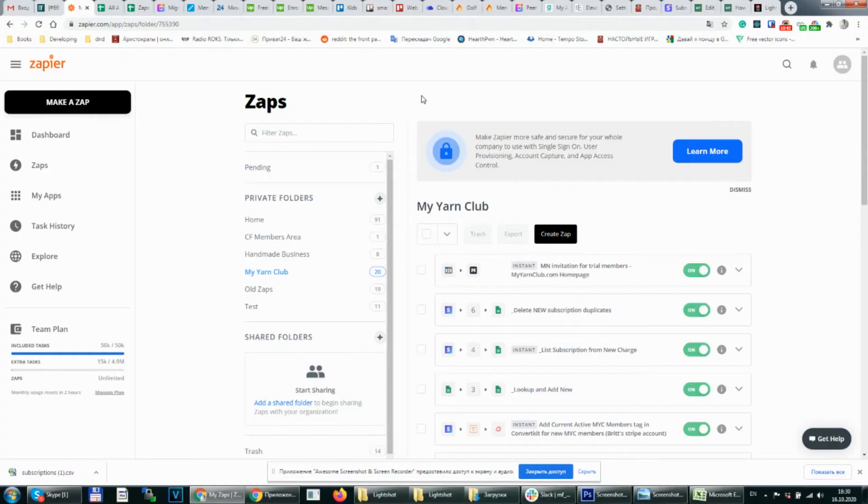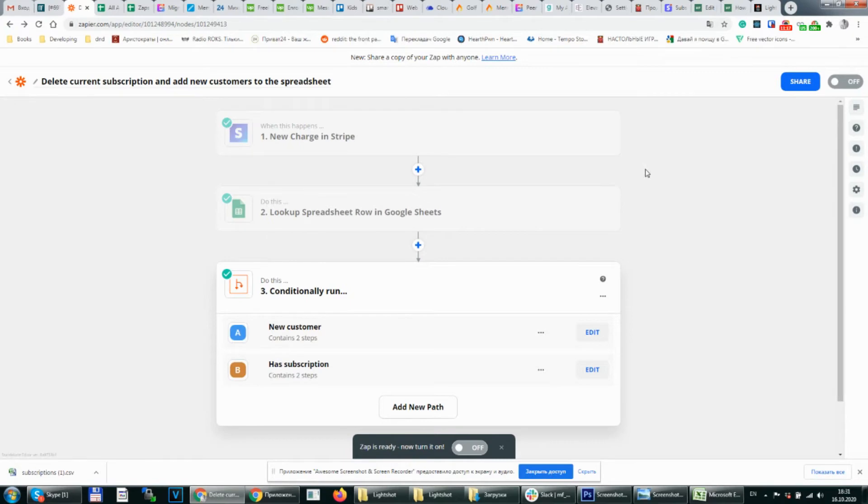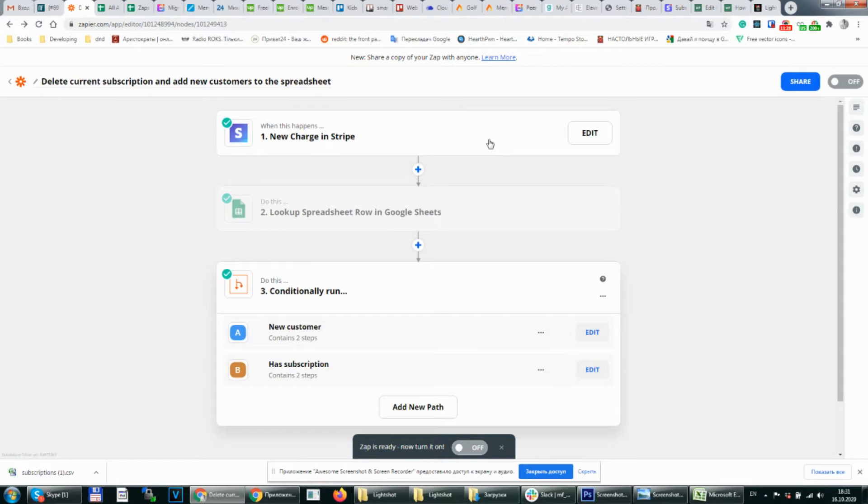Next step is creating a Zap. We go to Zapier and click on make a Zap. That's how your Zap will look like. First of all we need to choose that trigger. We will trigger it on a new charge in Stripe because we will check everything just after purchase is made.